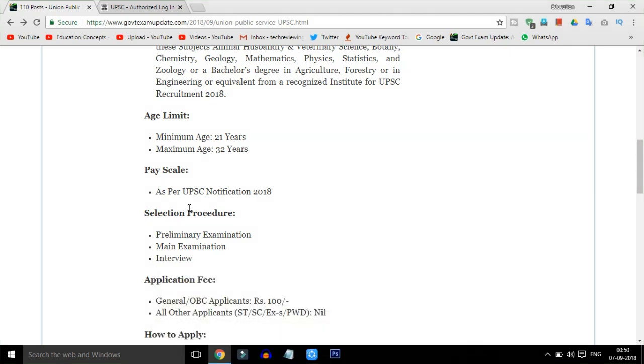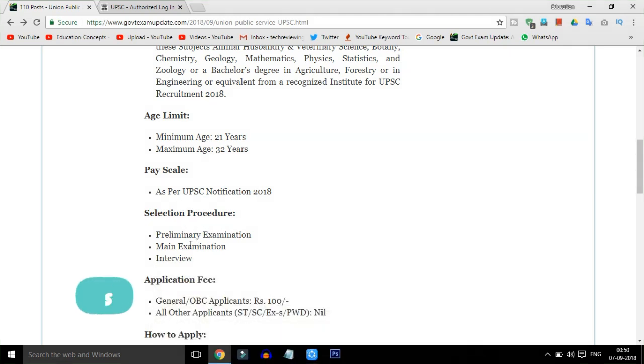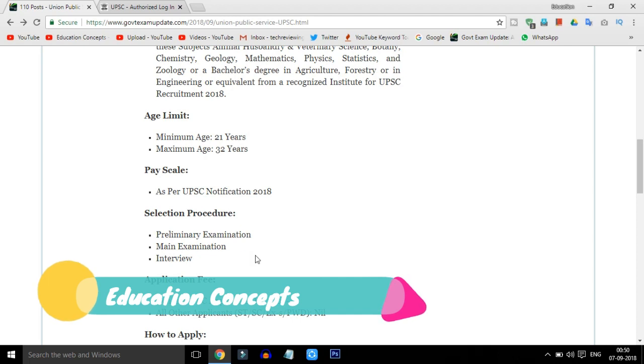Friends, the selection process: First, the Preliminary Exams, then the Main Exams, followed by an Interview. This is the process.